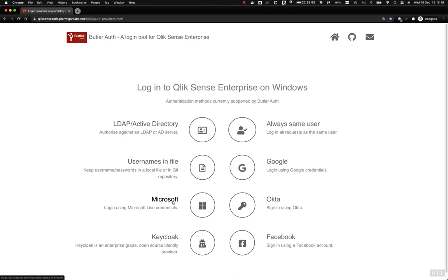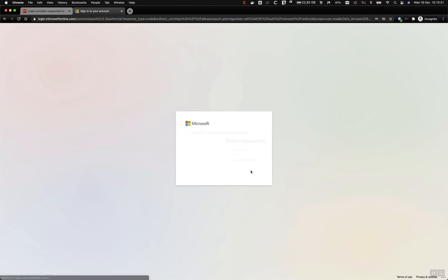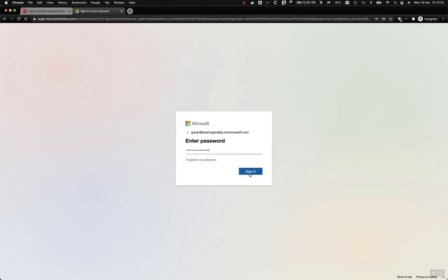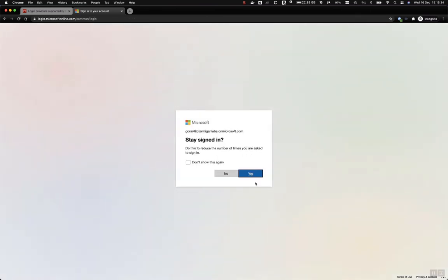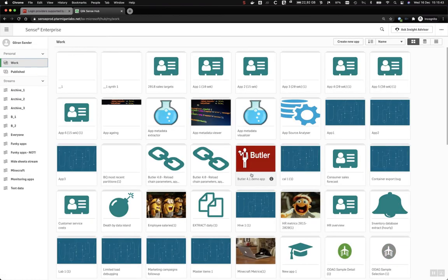The Microsoft scenario is very similar. It's using the standard Microsoft login flow. This is not configured for two-factor, but it's the same login flow as you get when you log into Microsoft — here we use it to authenticate with Qlik Sense.